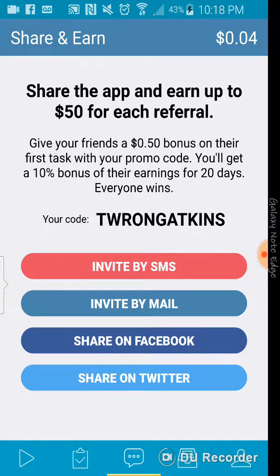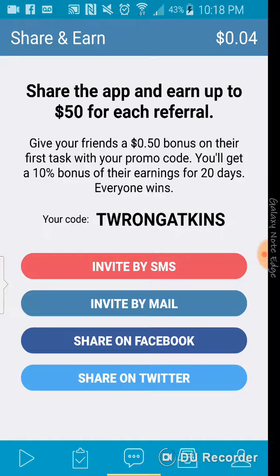You can refer this app and earn up to $50 for each referral, which is pretty cool. And give your friends a 50 cent bonus on their first task with your promo code. And you'll get 10% bonus of their earnings for 20 days. Everyone wins.